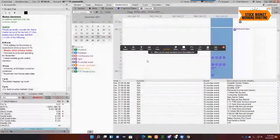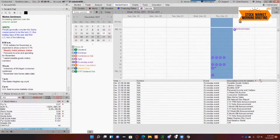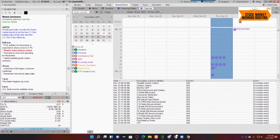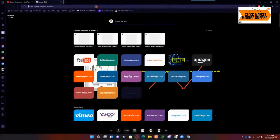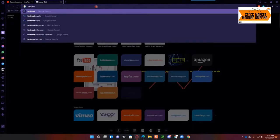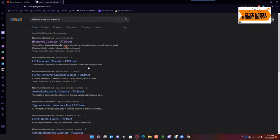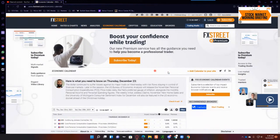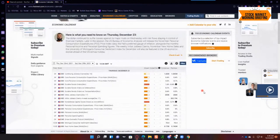Here are the events of today that we have to deal with. Thinkorswim doesn't rank these, so if you're newer to trading and need a little assistance on which ones could be impactful, there are a lot of places out there you can go. I've always just used FX Street Economic Calendar — it's free, you don't have to sign in or sign up. They do have a free account option but don't give them your real email address; these guys will bomb you with emails non-stop.